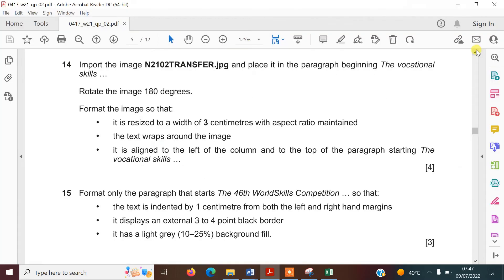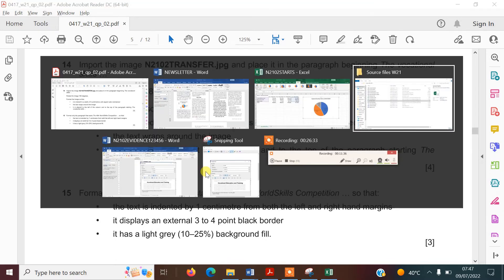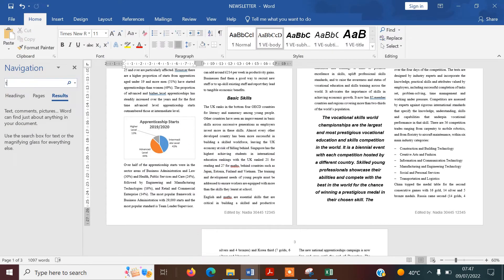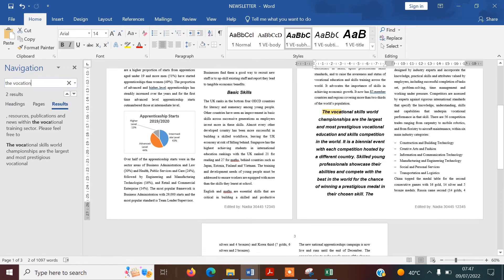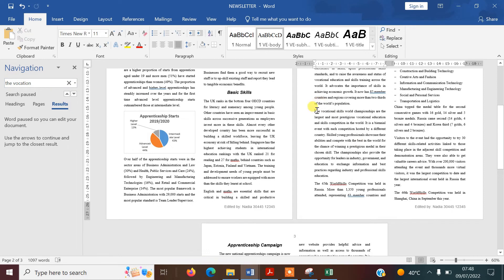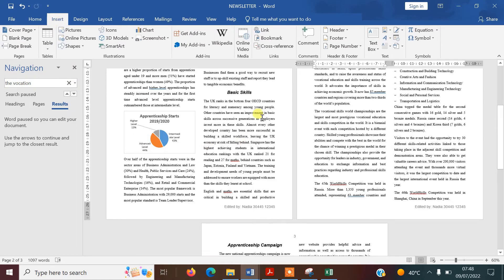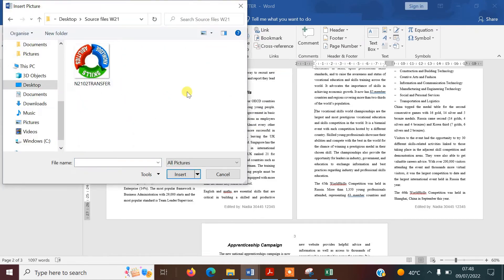Now we need to import the image n2102transfer.jpg and place it in the paragraph beginning 'The Vocational Skills.' Use Ctrl+F to find that text. Put the cursor right at the beginning, then go to Insert, Pictures, find your source files folder — there's only one image, so it comes up easily — and press Insert.